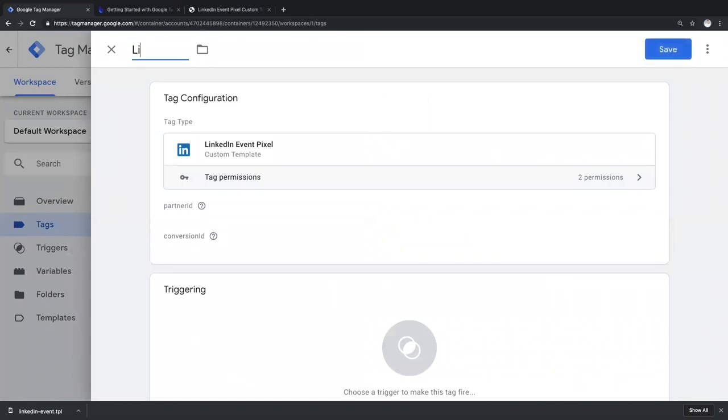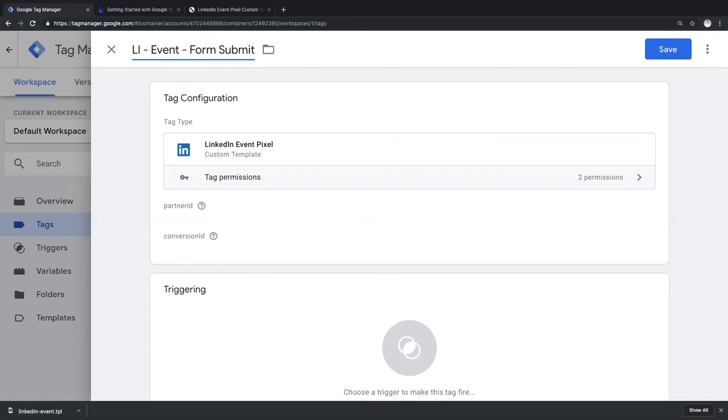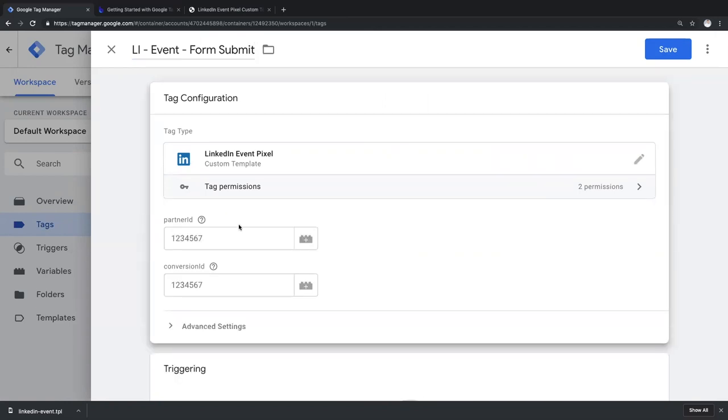Let's fire this LinkedIn tag on a form submit. I have to insert two values here. The partner ID and the conversion ID. You'll find both values in the LinkedIn campaign manager.